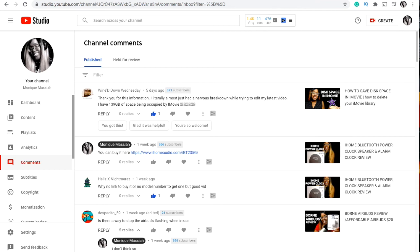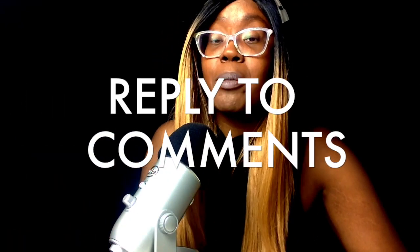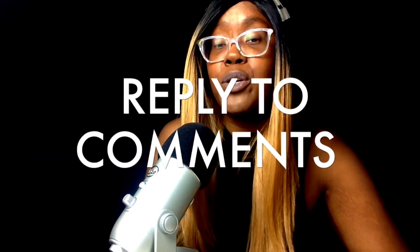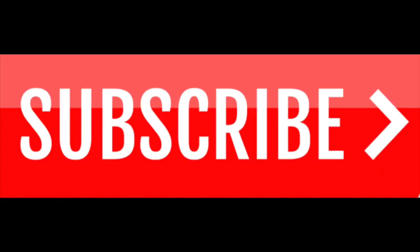So this video has been about how to reply and view comments on YouTube through YouTube Studio. If you like this video please subscribe and like or leave a comment and I'll see you on the next one.